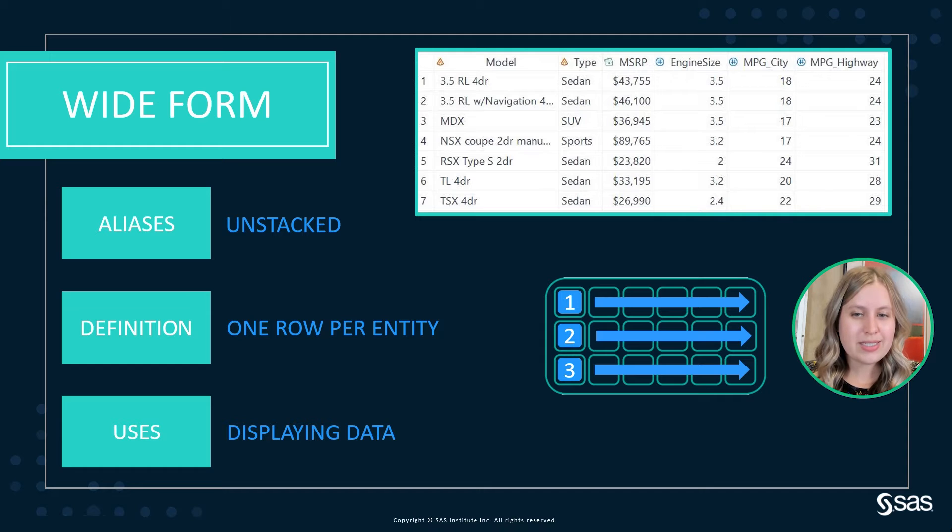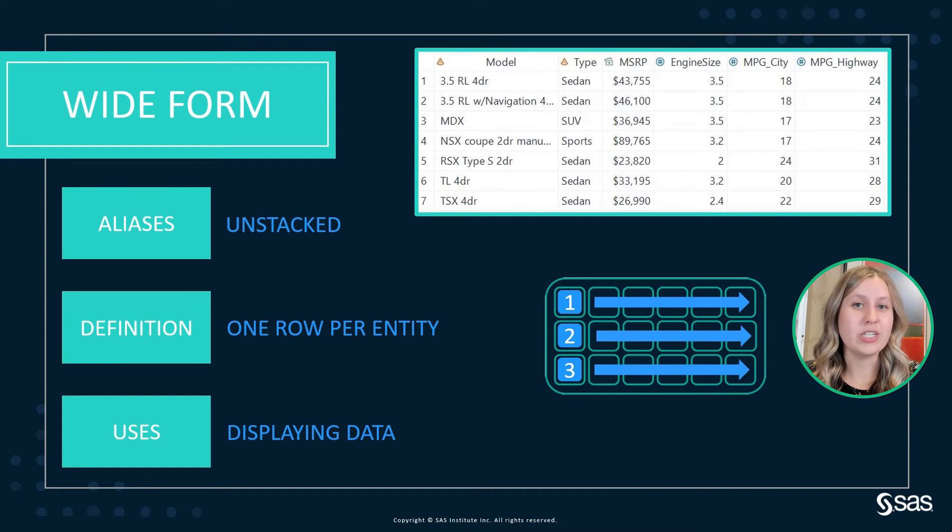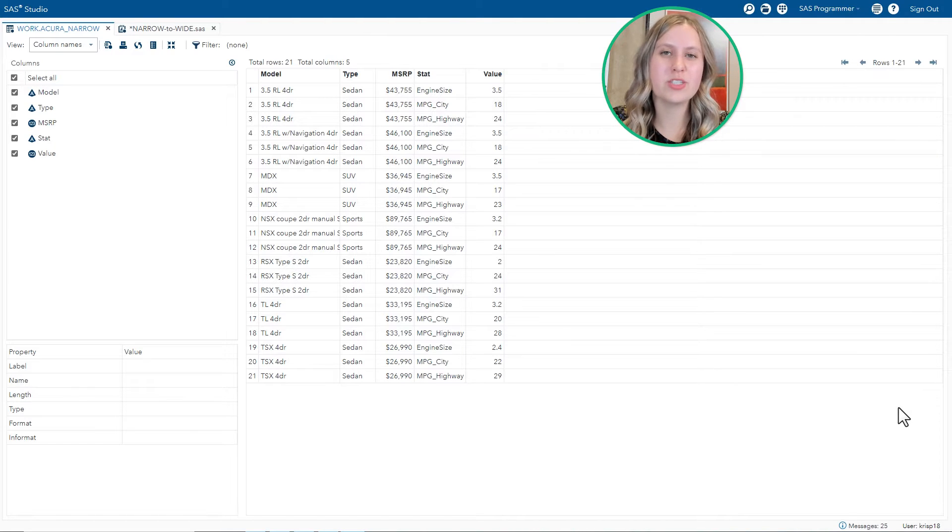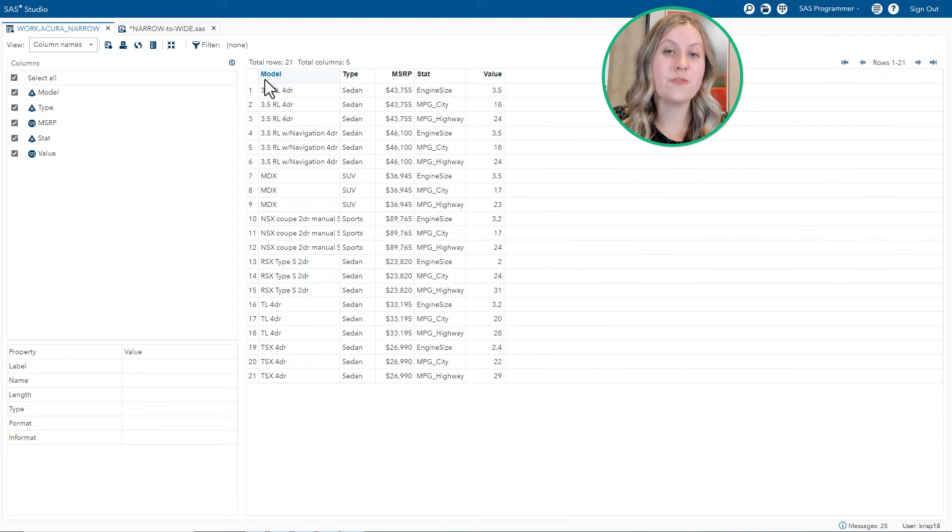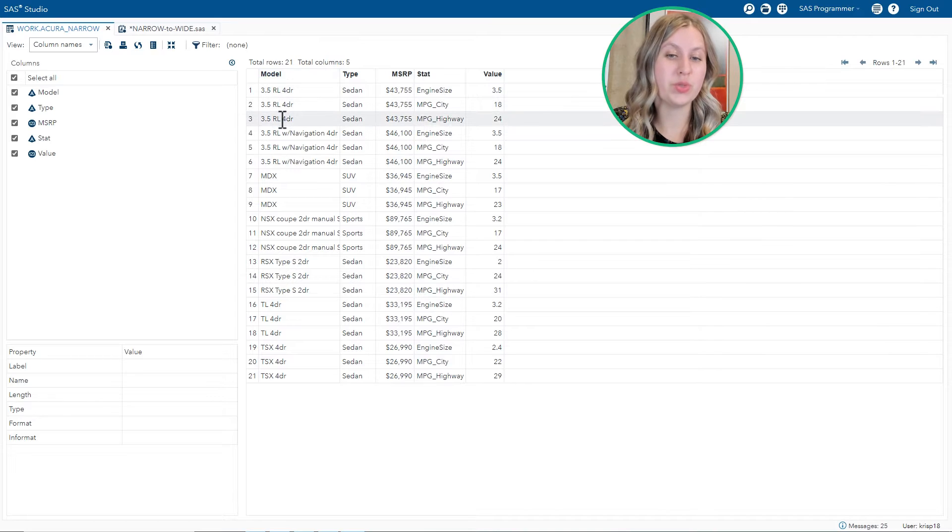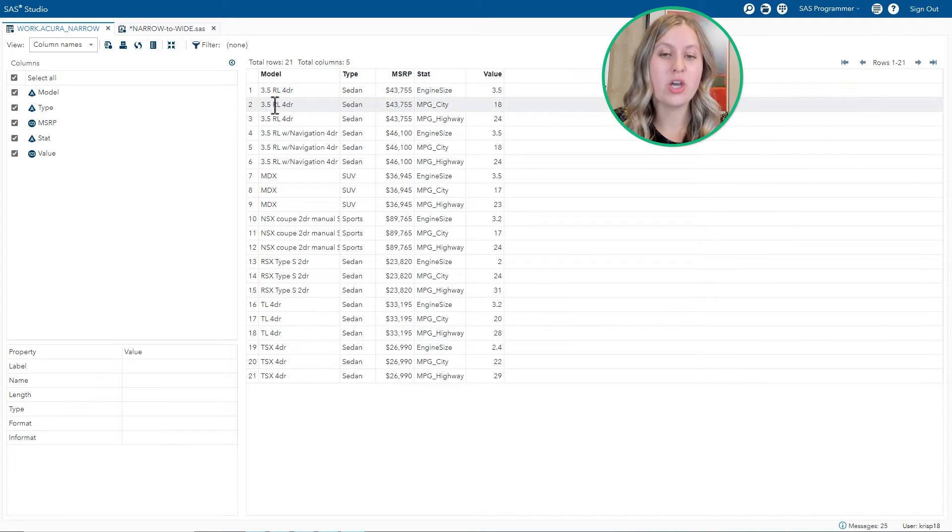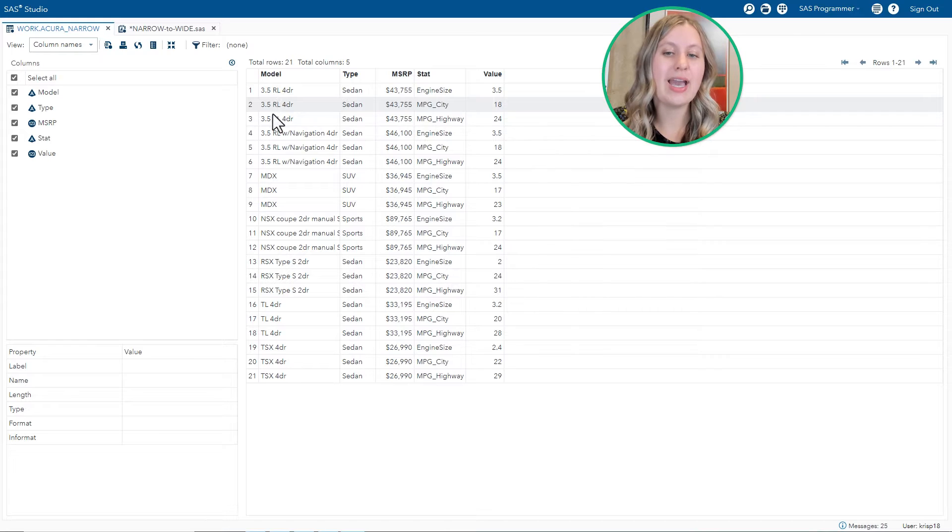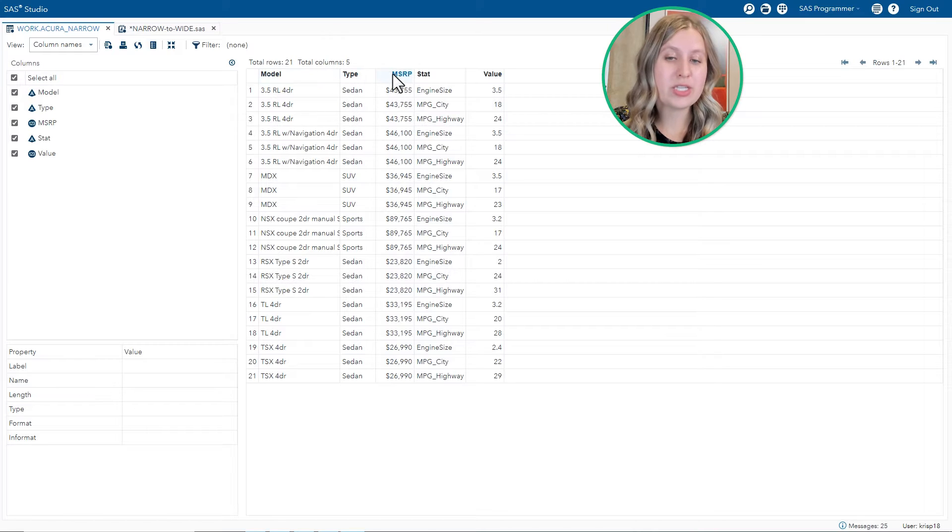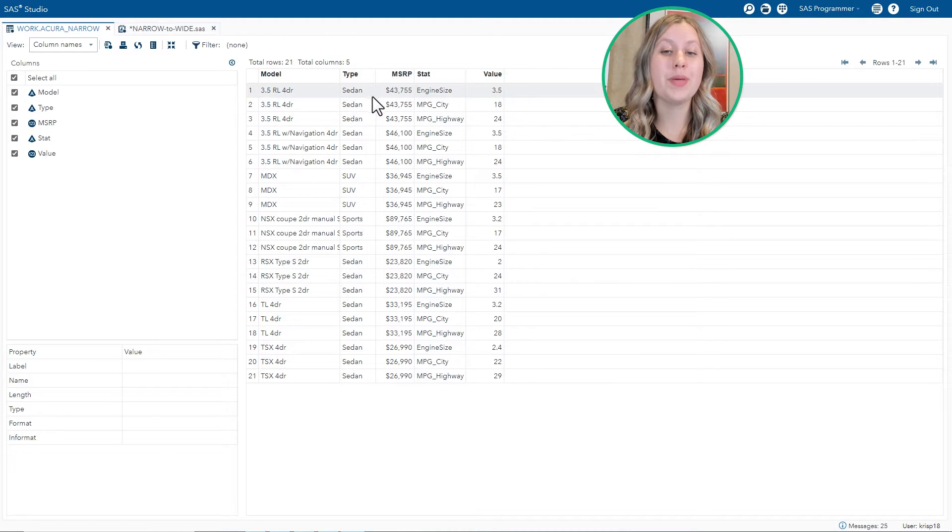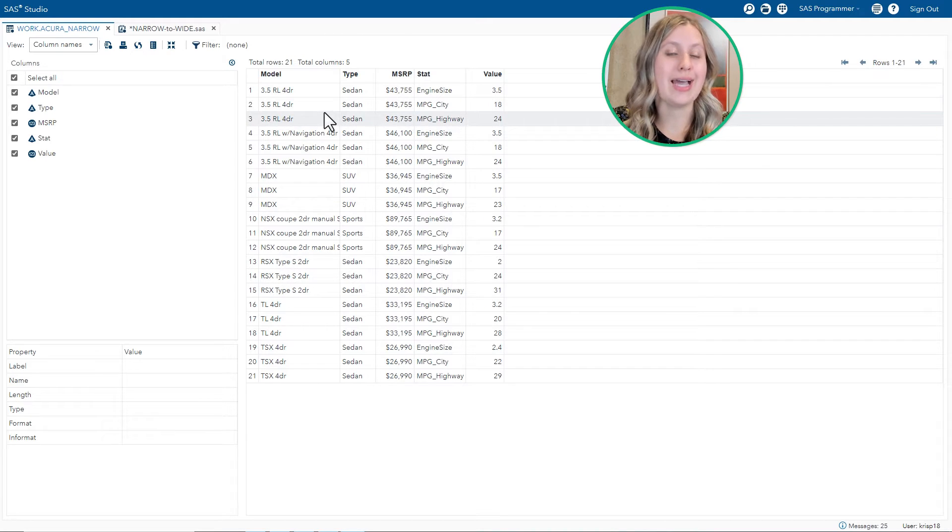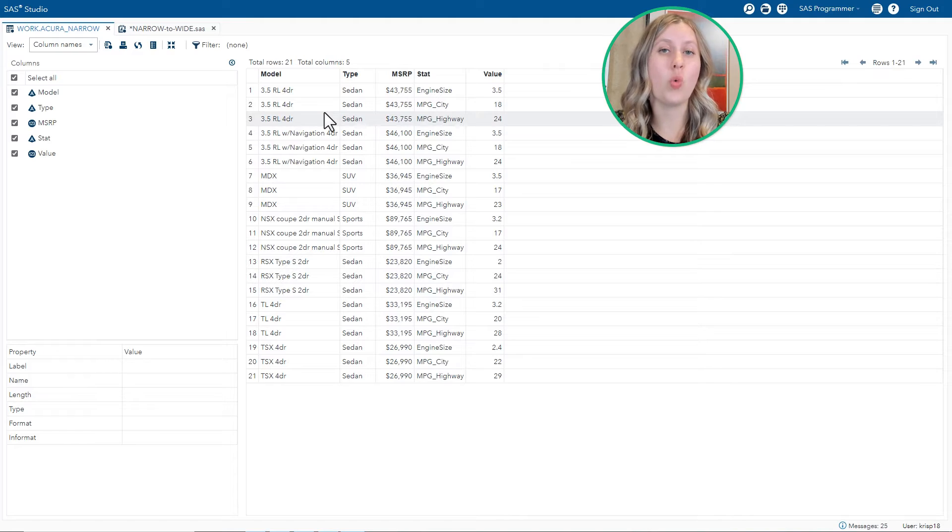So let's get started with a demo of doing a narrow to wide transpose. So I've gone ahead and pulled up the narrow data, just to give us a refresher of what it looks like. And you'll notice that for each entity, which are our models of Acura cars, we have three rows. One row for the engine size, one for the MPG city, and one for the MPG highway. We have five columns. The model, type, and MSRP value end up being repeated for the three rows for each model. Now our goal is to create this as a wide table, where we have one row per model.